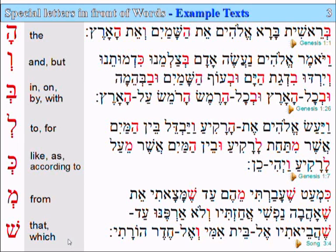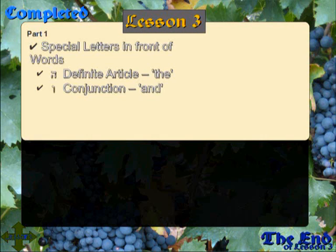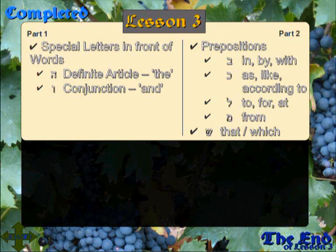And that's it for this lesson. So you've hopefully just completed Lesson 3. In part one we had a look at special letters in front of words — the definite article 'the' and the conjunction 'and'. And we've had a look at prepositions in part two: the bet, the kaf, the lamed, the mem, and the shin, which means 'that' or 'which'.